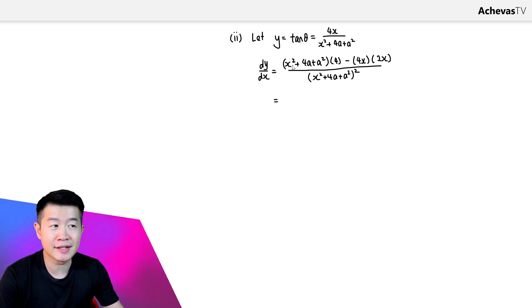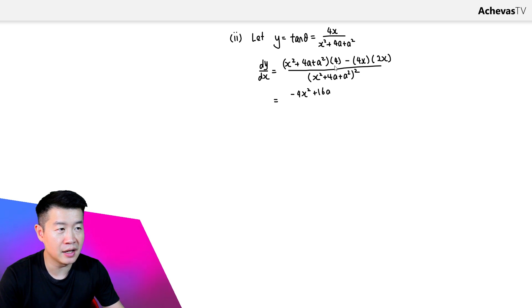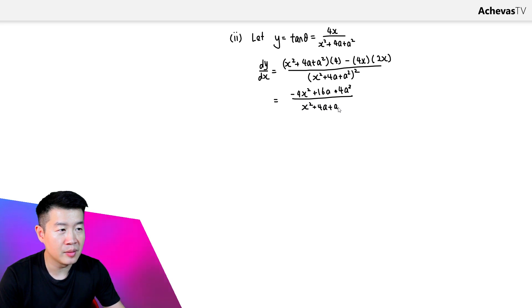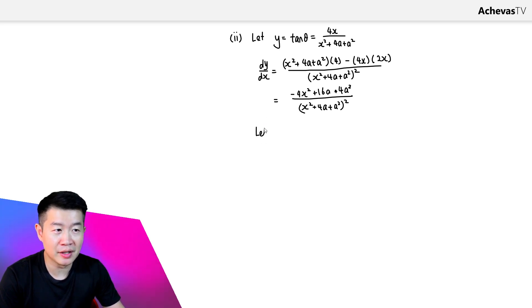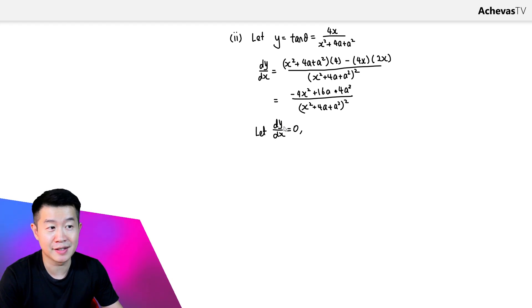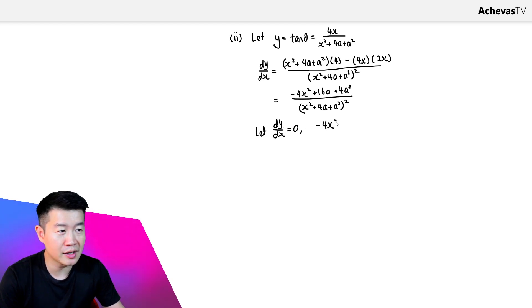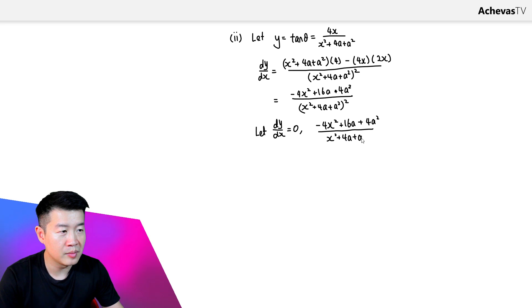For the numerator, we get 4x² minus 8x², leaving us with −4x², plus (4a + a²). This is divided by (x² + 4a + a²) squared. Setting dy/dx equal to zero for the maximum: −4x² + 4(4a + a²) divided by (x² + 4a + a²) squared equals zero.